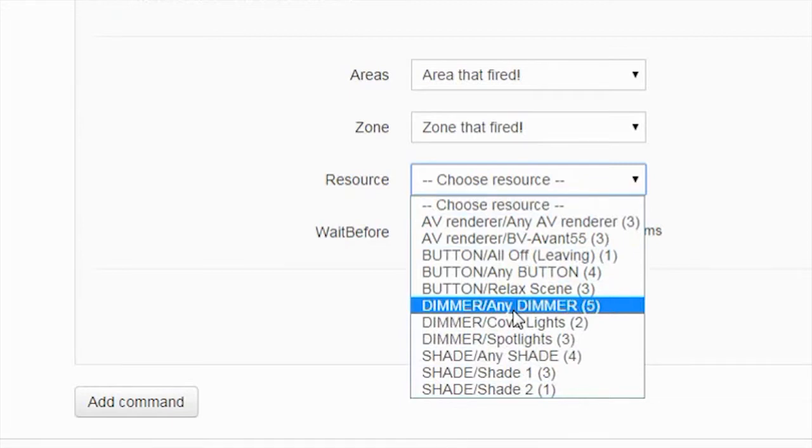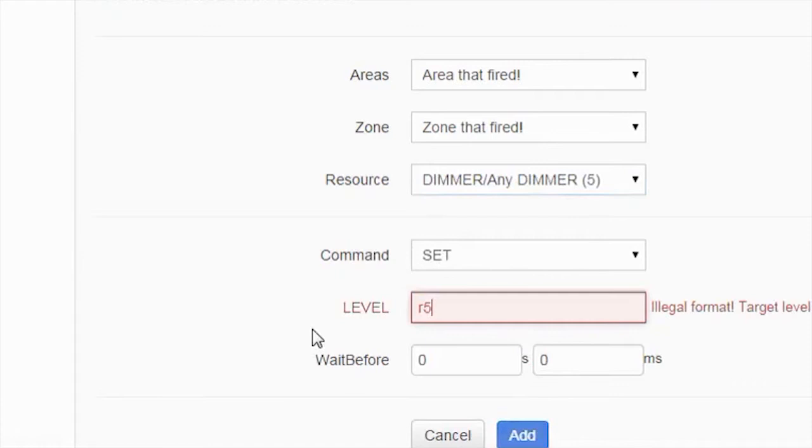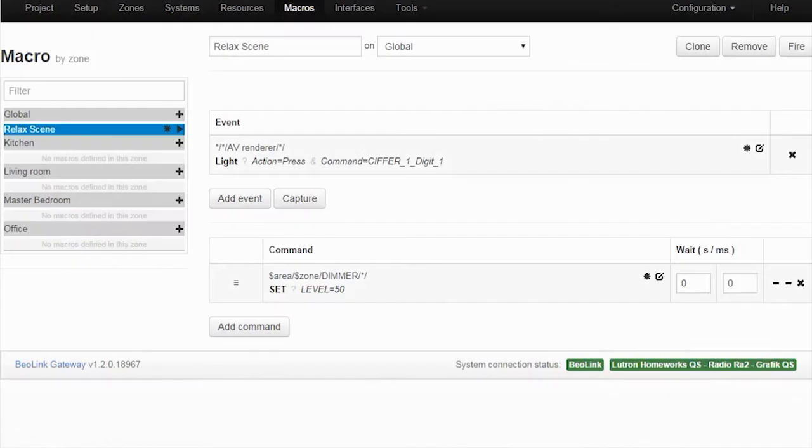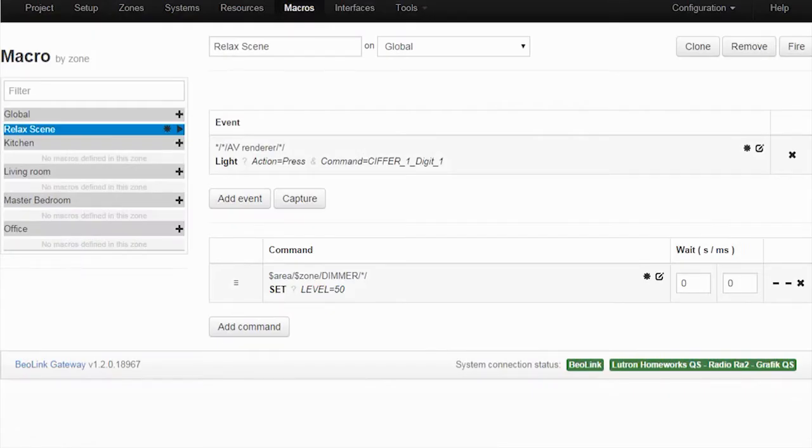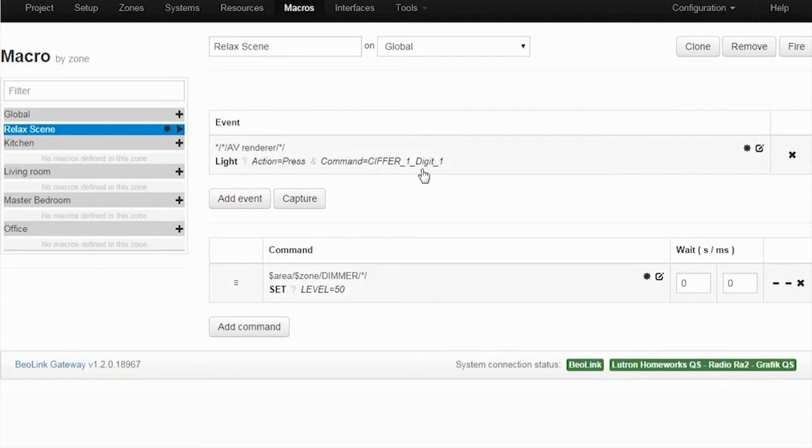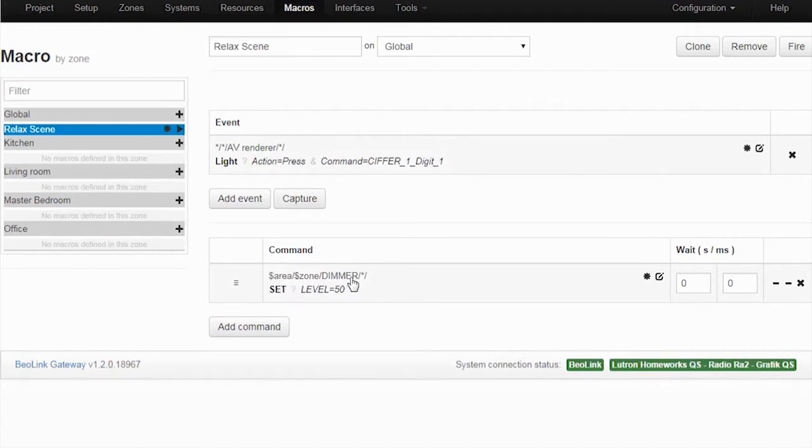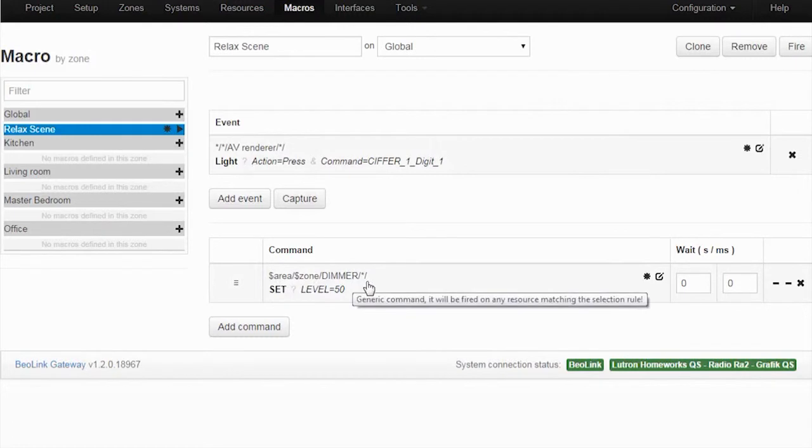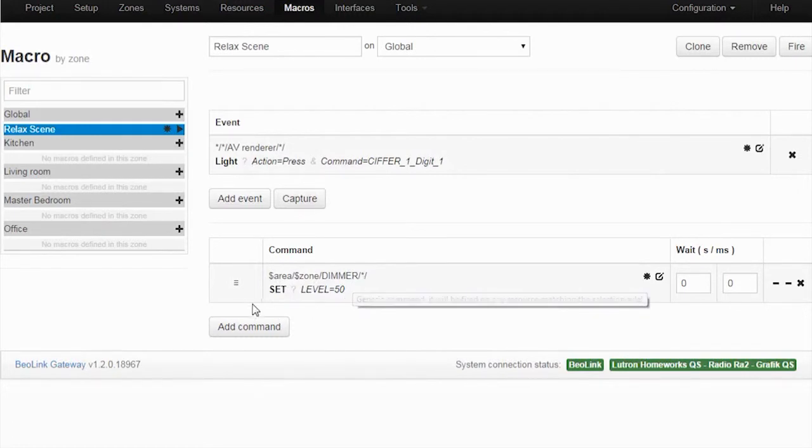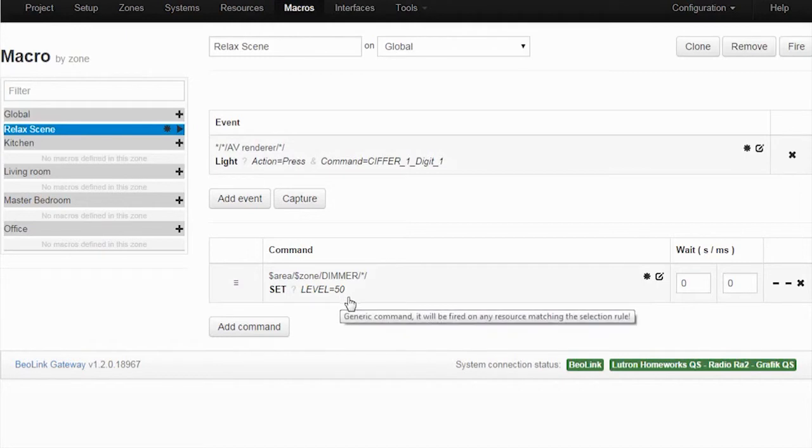And now press add. So whenever I press light one from the zone that fired, the area that fired, the zone that fired - it's marked by a dollar sign here - the area that fired, the zone that fired, the dimmer, any dimmer - it's marked by a star - is set to 50%.